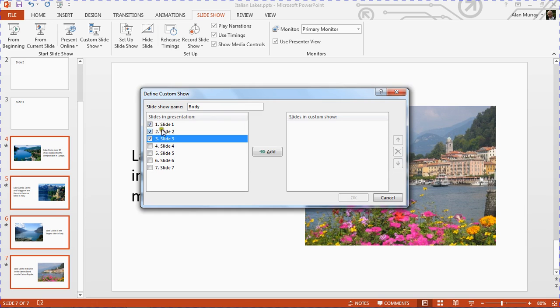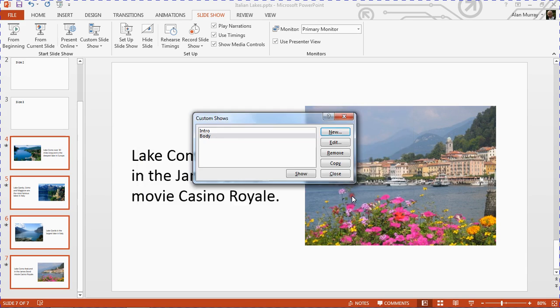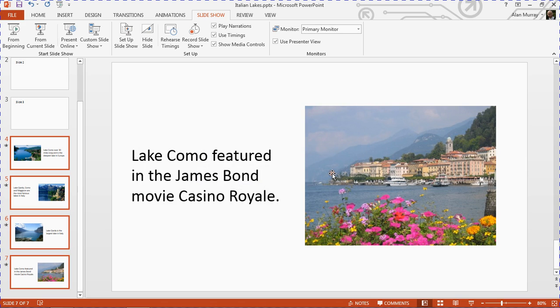You can call these whatever you wish. I've got an intro and body here. That'll be slides one, two, and three—that's the actual presentation. Add them across and click OK and close it down. So I've got to split this presentation, this PowerPoint file, into two different shows: an intro and a body.